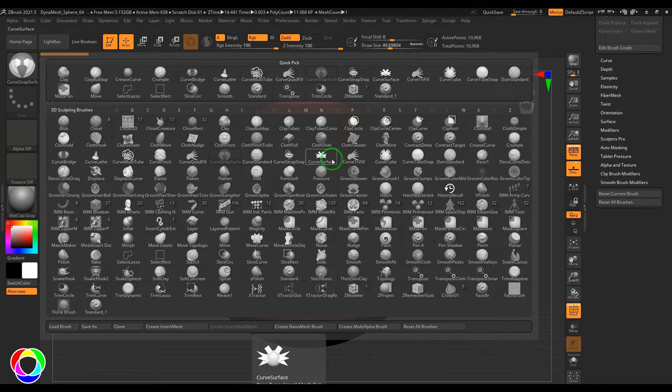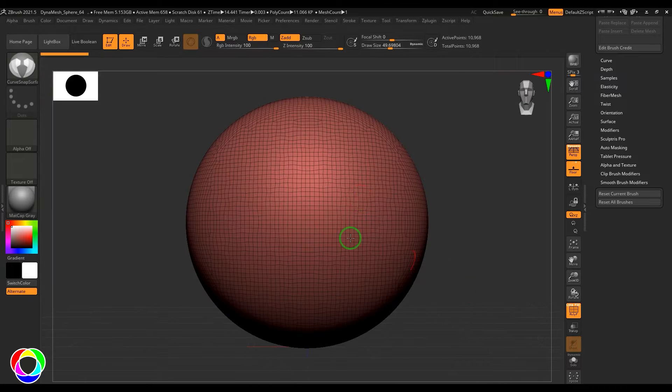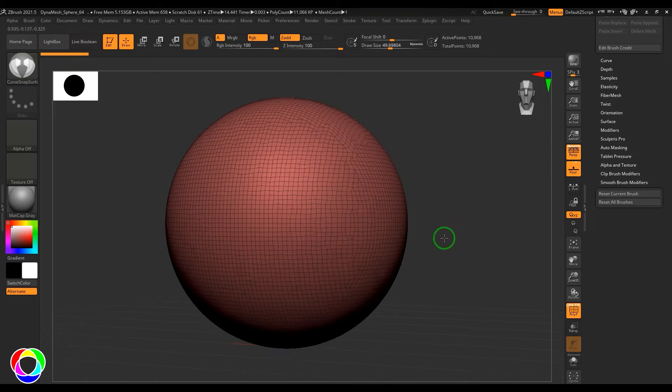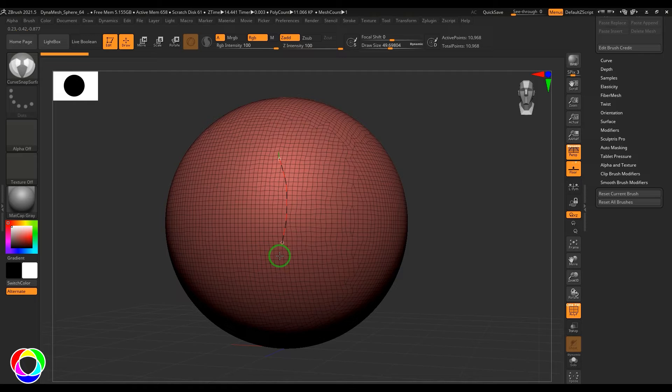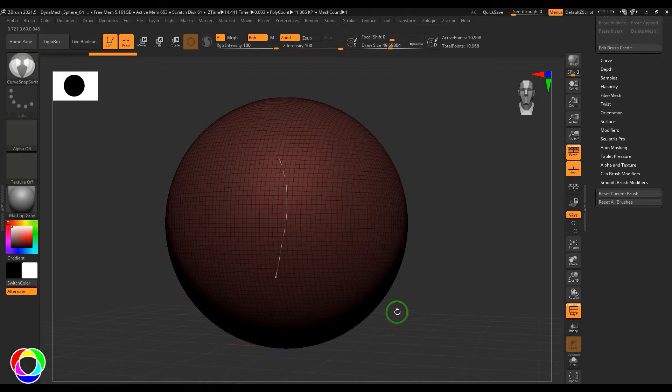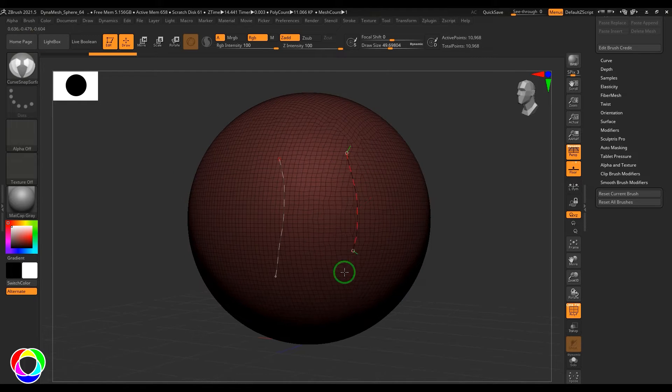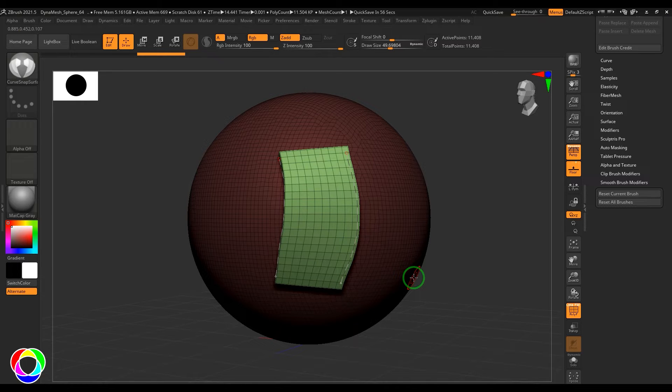I'll be selecting the Curve Snap Surface and I have the symmetry on. I will switch off the symmetry which is not really important. I'm going to just click and drag here and then you've got a curve. Then I'm going to drag it once again, and what happens is the two curves are now created with a mesh.